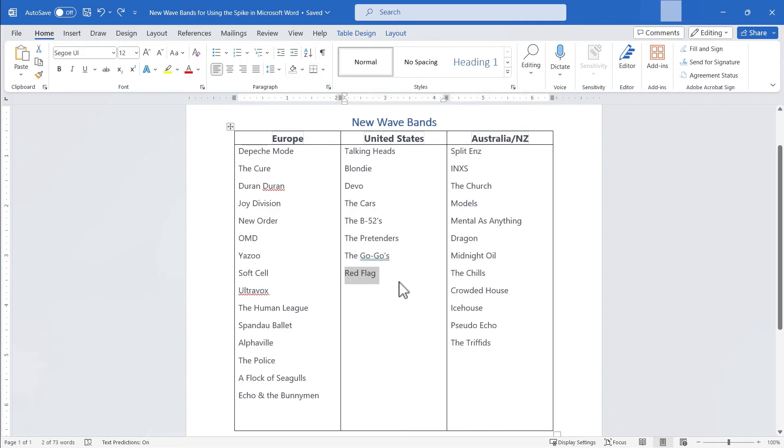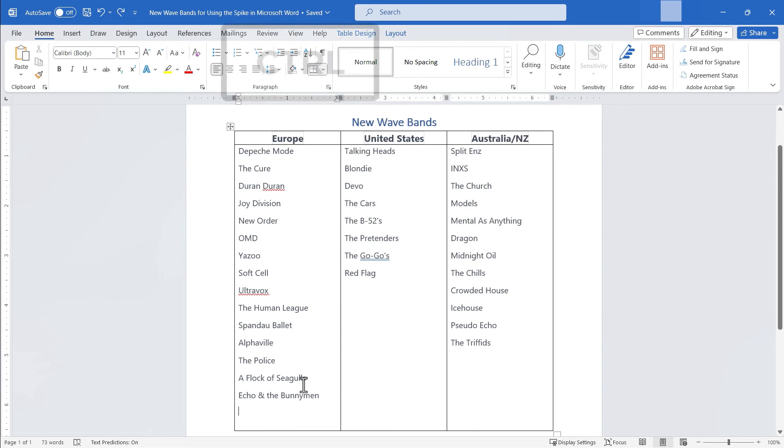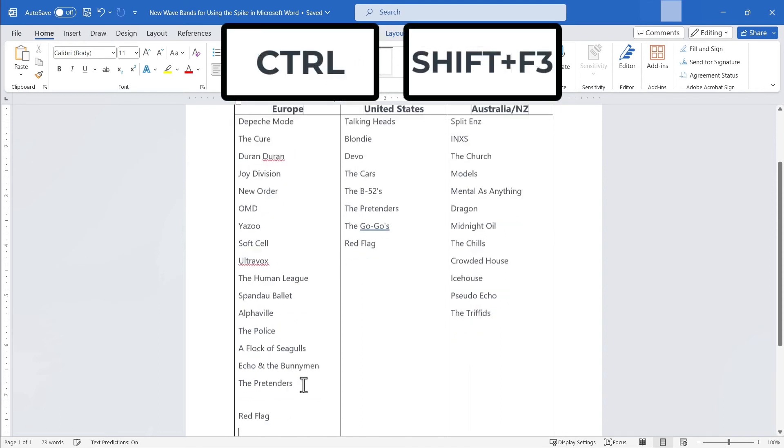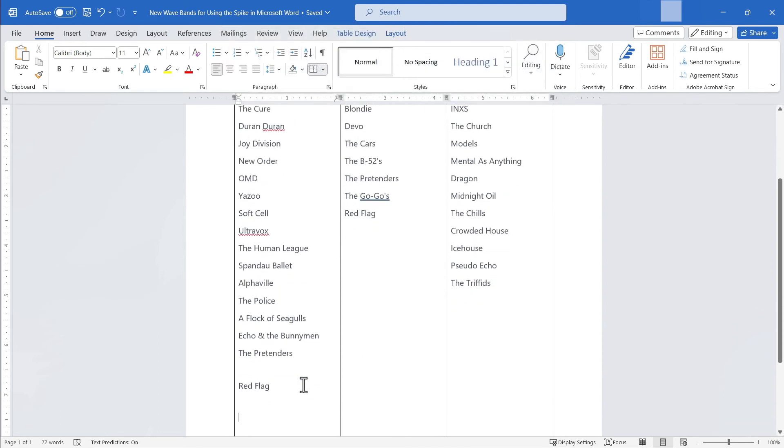That seems kind of pointless, cutting and then undoing the cut. But now that I've done that, for both the pretenders and red flag, I'm going to go down here to the bottom of my Europe list. I'll hold Ctrl, hold Shift and tap F3 and look. Even though I didn't fully cut these two bands, I am still able to paste them using the spike. And I'll just take out that blank row.